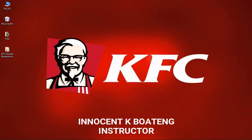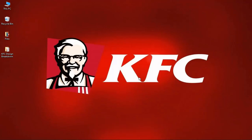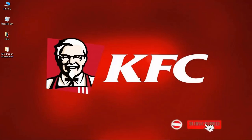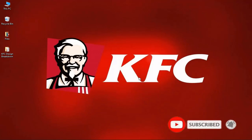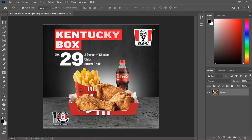Hey everybody and welcome to the Design Breakdown with Innocence Cable. This is the series where we break down your favorite flyers, banners, brochures, and everything that can be done in Photoshop. We take time to break it down to the very basic terms and look at the concept and how it was implemented. In today's episode we have KFC's 10-year anniversary flyer.